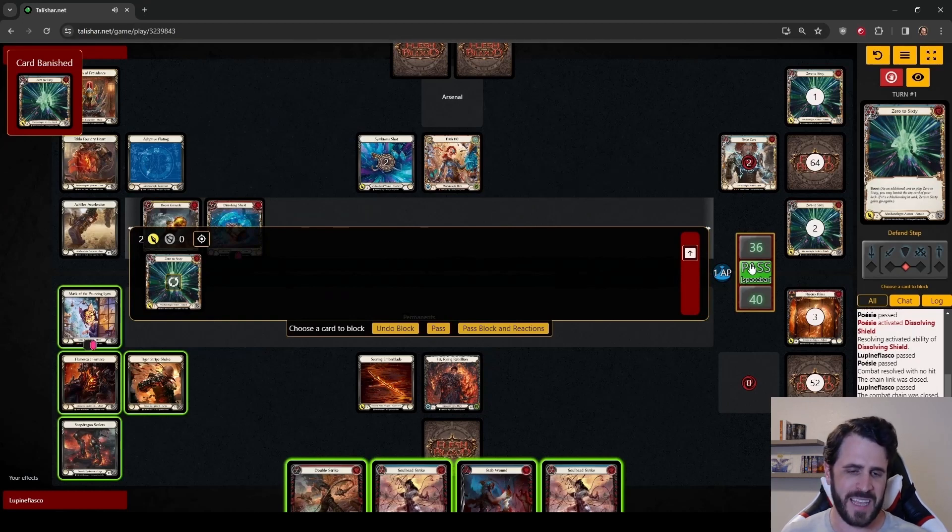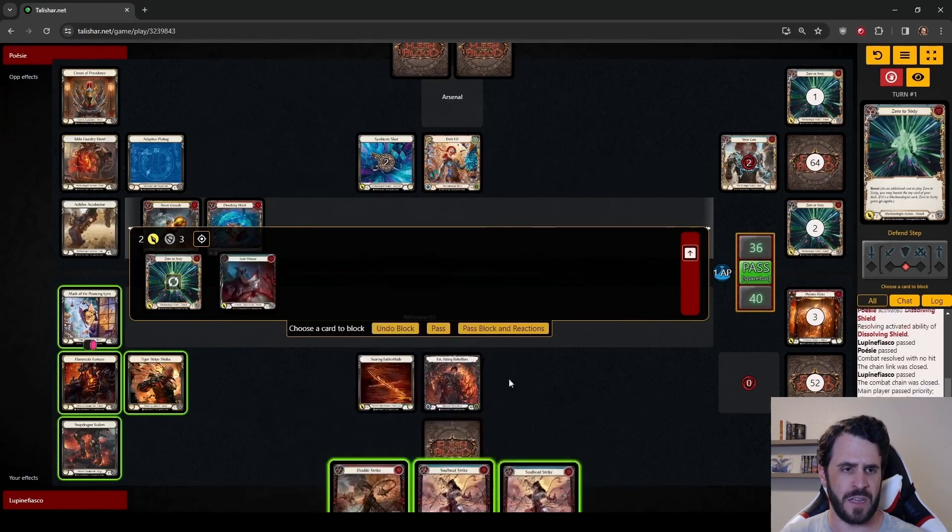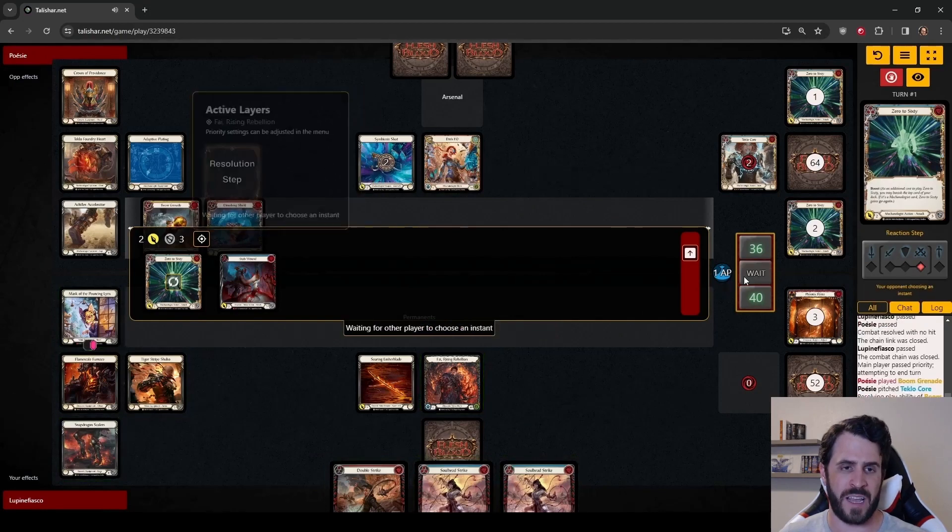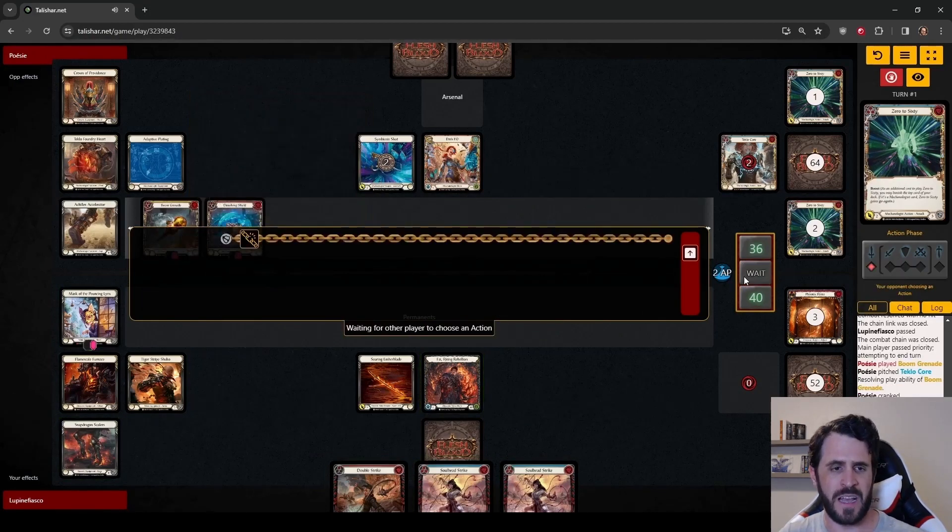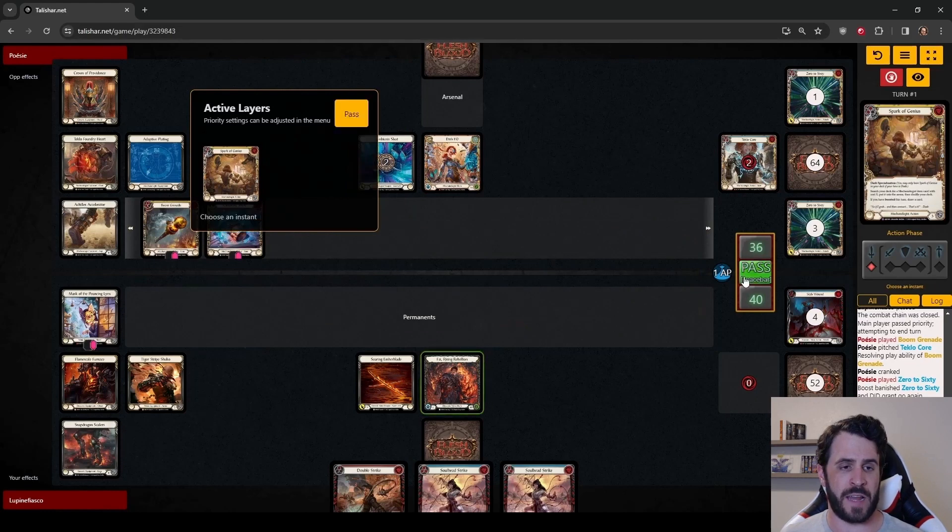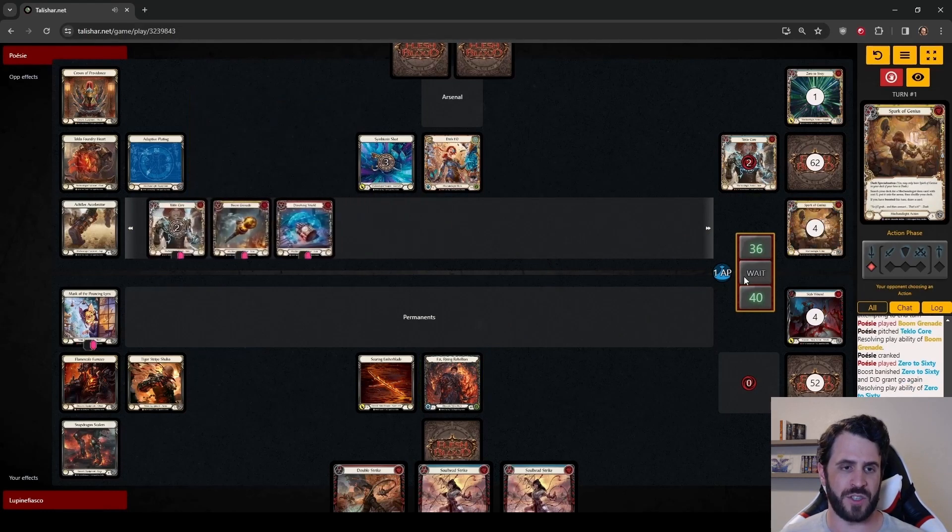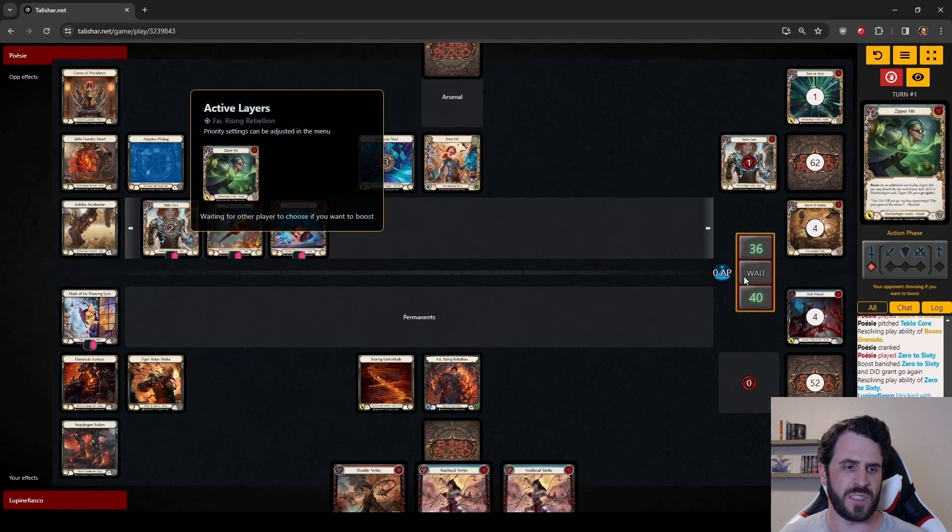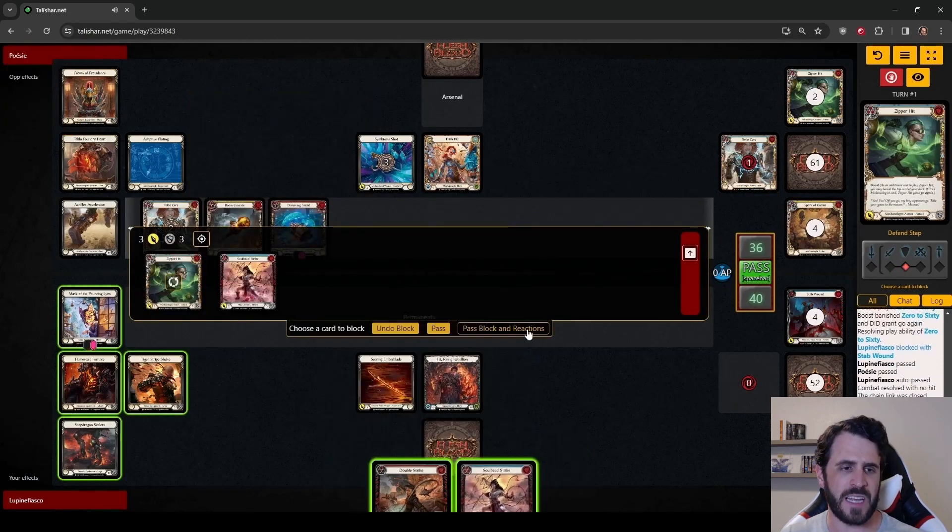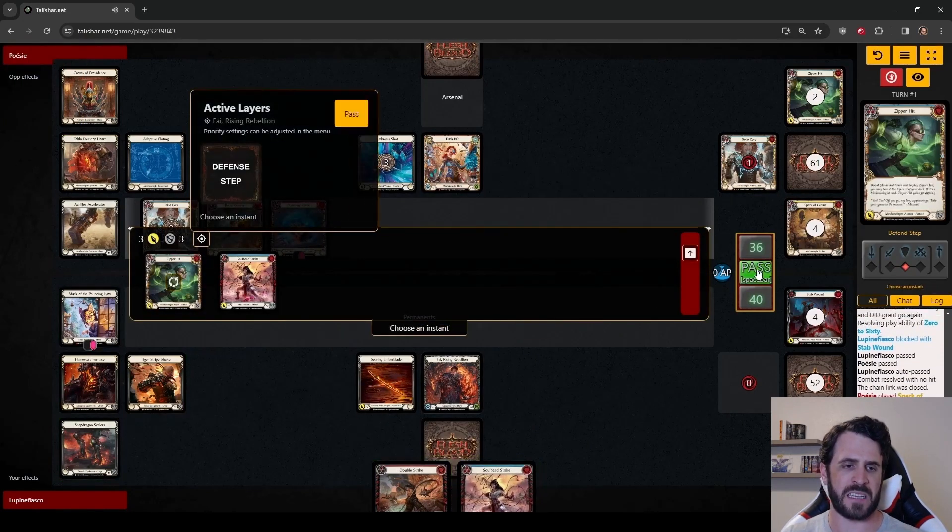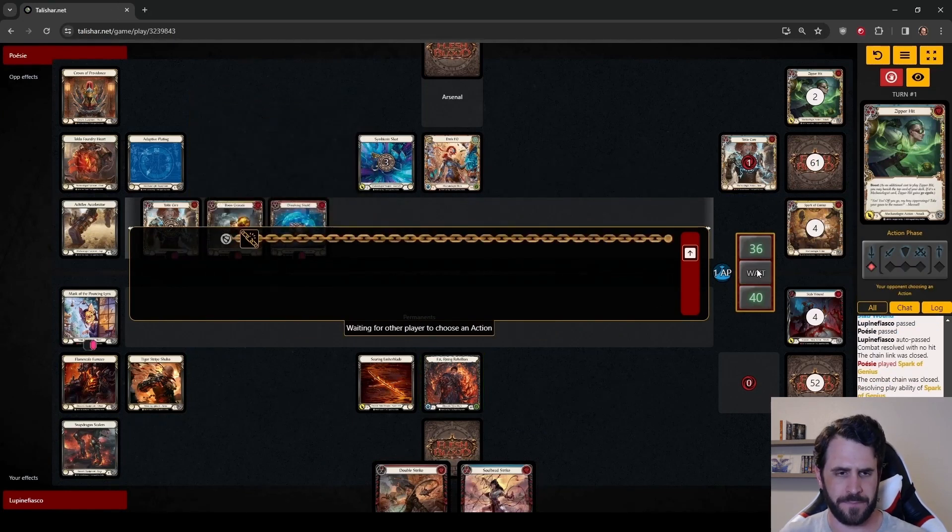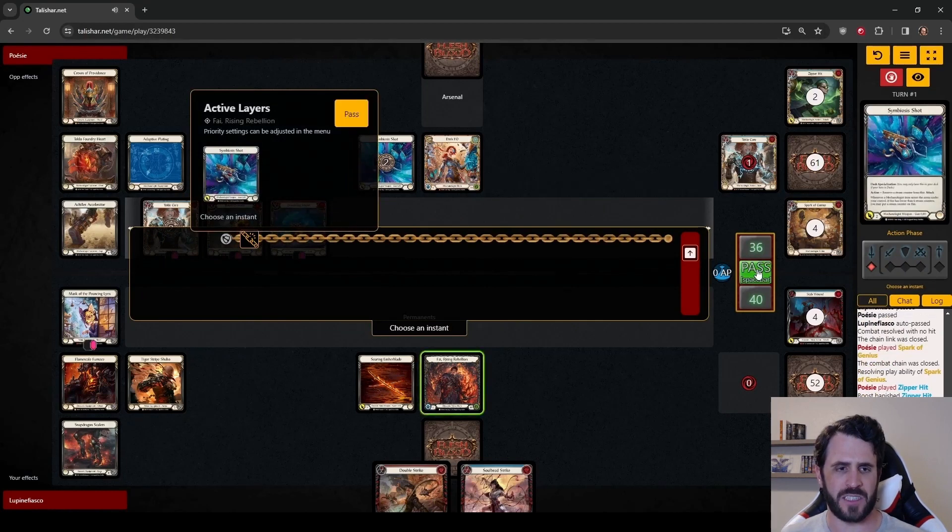I would be happy to take 5 from the 0 to 60 with whatever the follow-up is. But instead, we are just going to block this. We are going to block this 0 to 60 with a Stab Wound, prevent both the 2 and the 3 from Boom Grenade, and maybe even look to do a little more blocking this turn. This really isn't where we want to be. We would like to be much more offensive on our turn, especially with a Lava Burst in Arsenal.